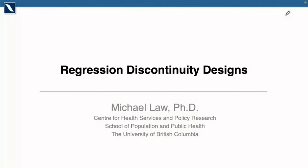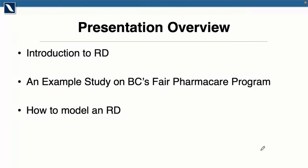Thanks Anne and thanks everyone for joining. Please feel free to put questions into the chat as we go along. Today I'm going to talk about regression discontinuity designs. I have some content that will go over the design and give you some idea of how it works. I'm going to show an example based on BC's Fair PharmaCare program — that's an example from my own work using PopData BC data. Then I'm going to talk about how to model an RD, either referring you to an online course on edX or going through some slides if we have extra time.